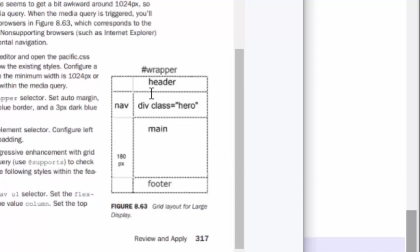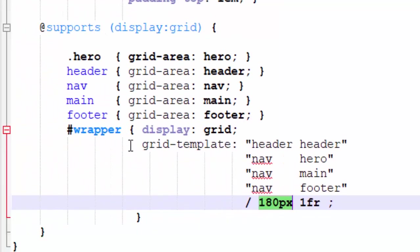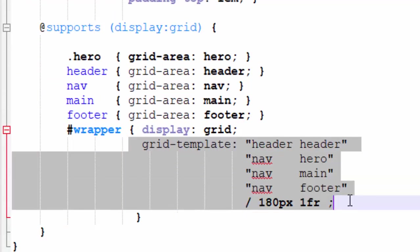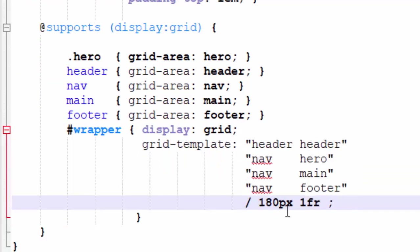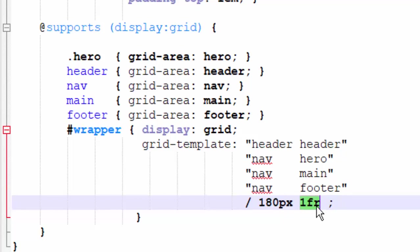But at the end after a slash we're saying 180 pixels and one FR, one fractional unit, because we want that first column to be 180 pixels wide. And the reason we know that it goes again back to this figure 8.63. They specify this first column to be 180 pixels wide and the rest of it to be just the rest of the screen. So it's header header for the first row, nav hero for the second row, nav main for the third row, and nav footer for the fourth row. And that's what's connecting with this grid template. And then here are the widths of the columns. 180 pixels and then one fractional unit. We could have used any other unit of measure there, but that is what the book has specified.